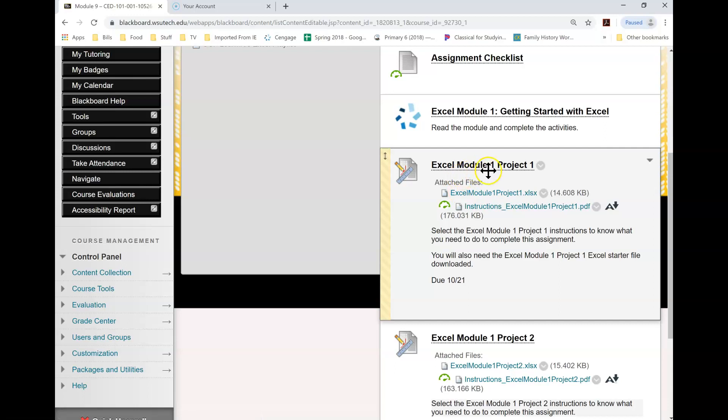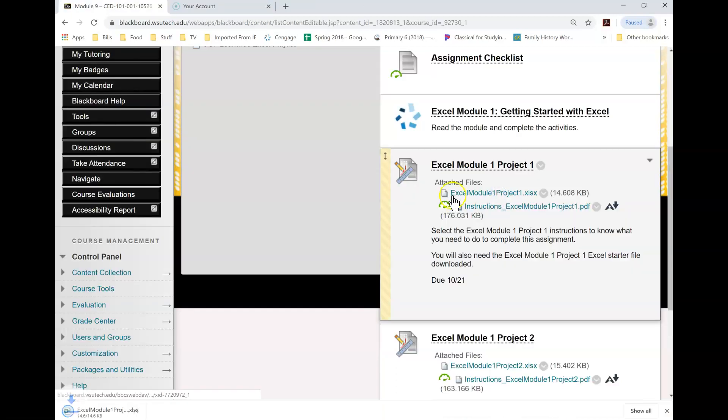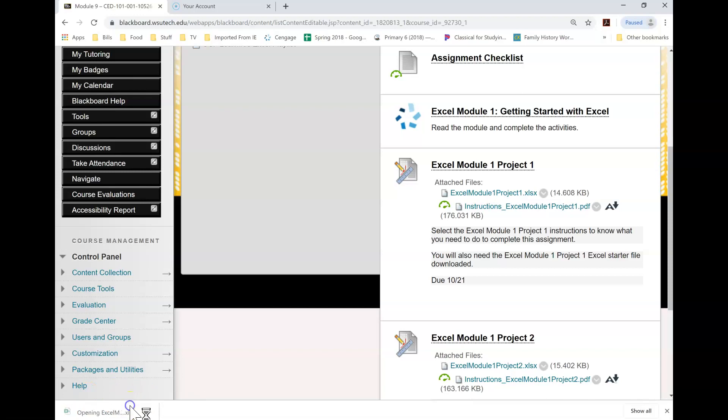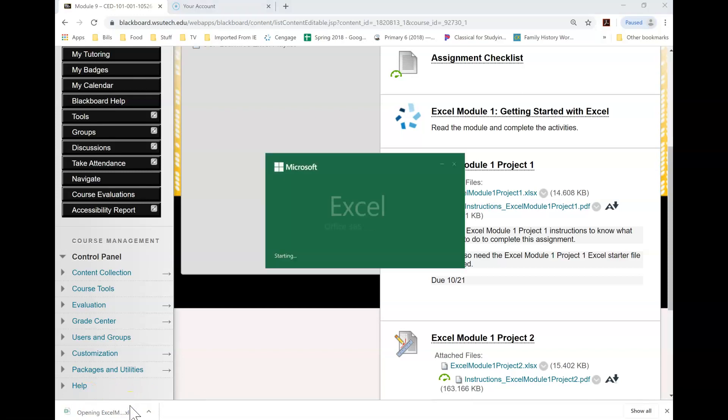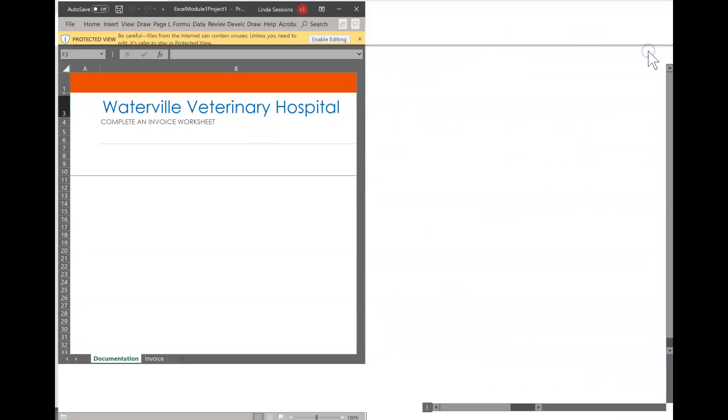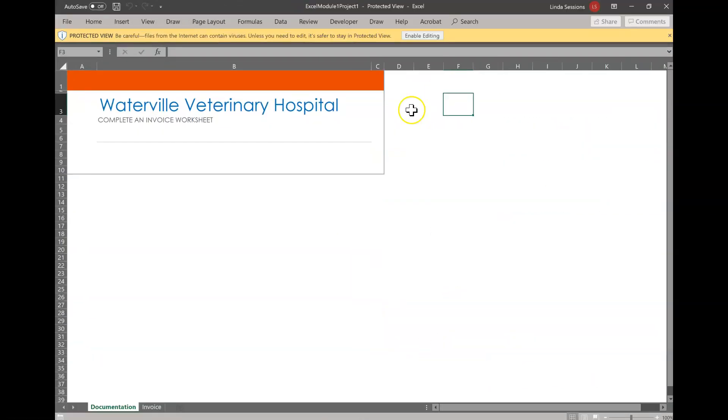We're in Excel Module 1 Project 1. I've already downloaded my instructions here, so I'm going to download my starting document in Excel and we're going to take a few minutes to look at our Excel. First I'm going to enable editing here.